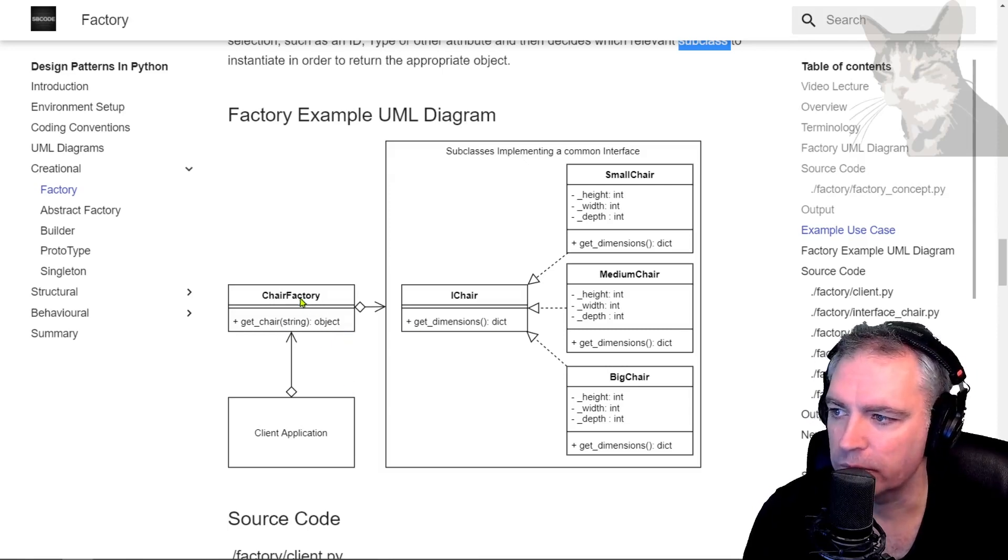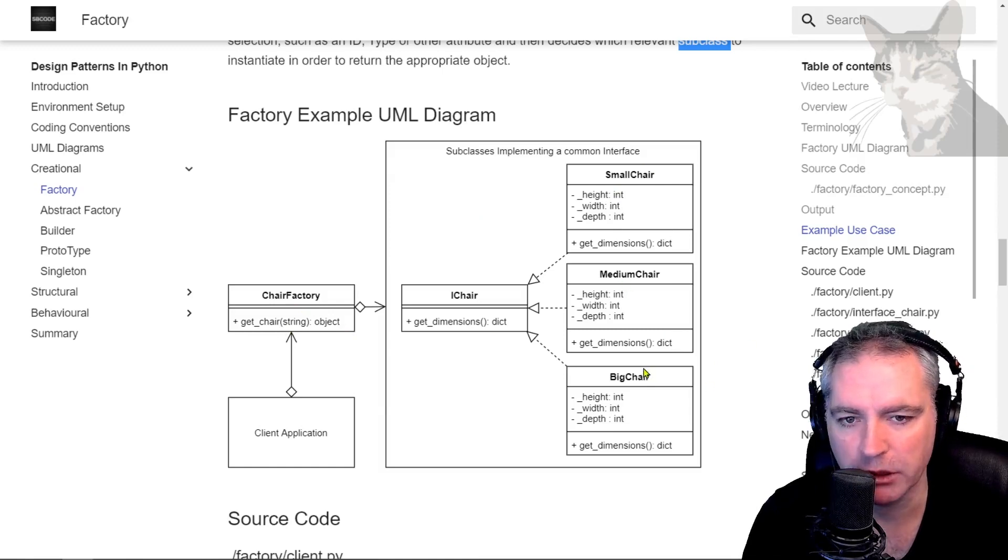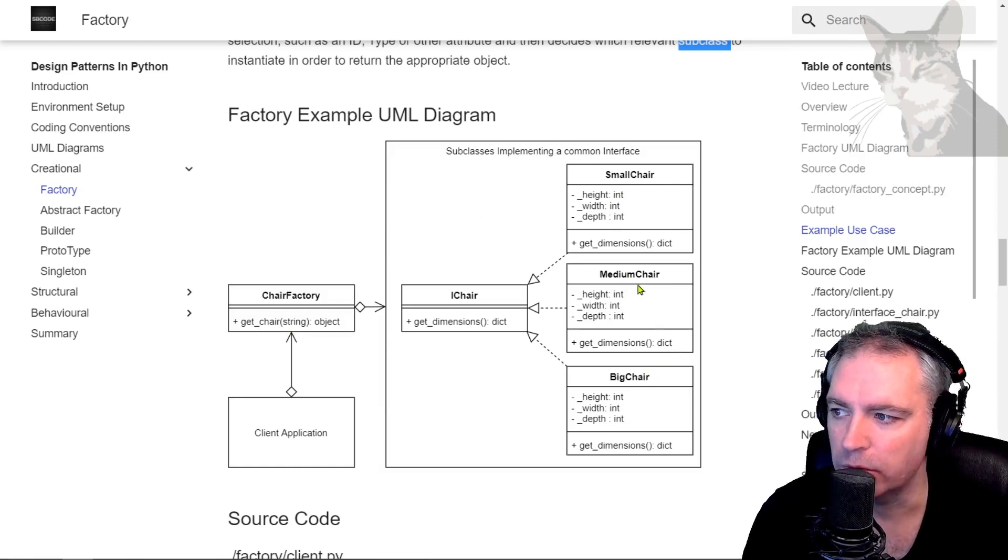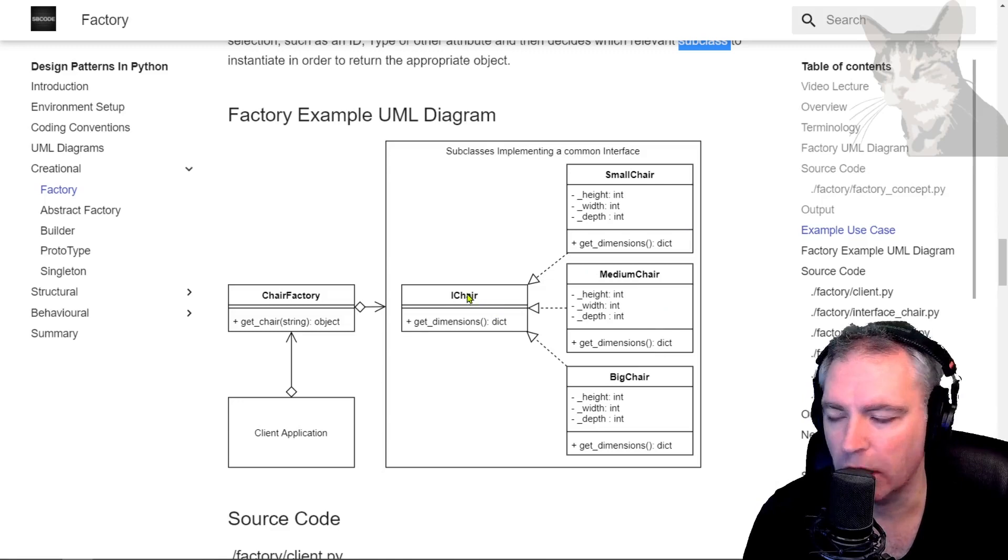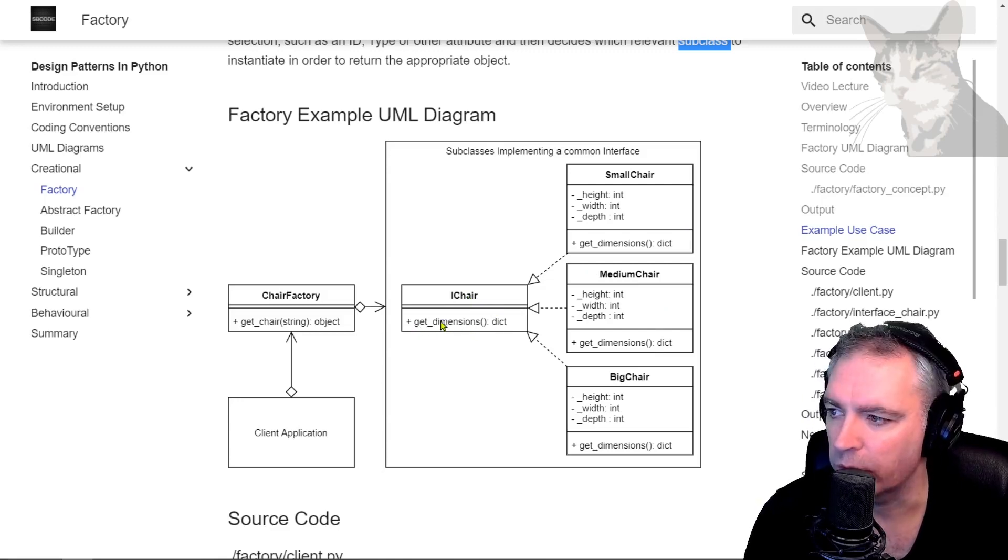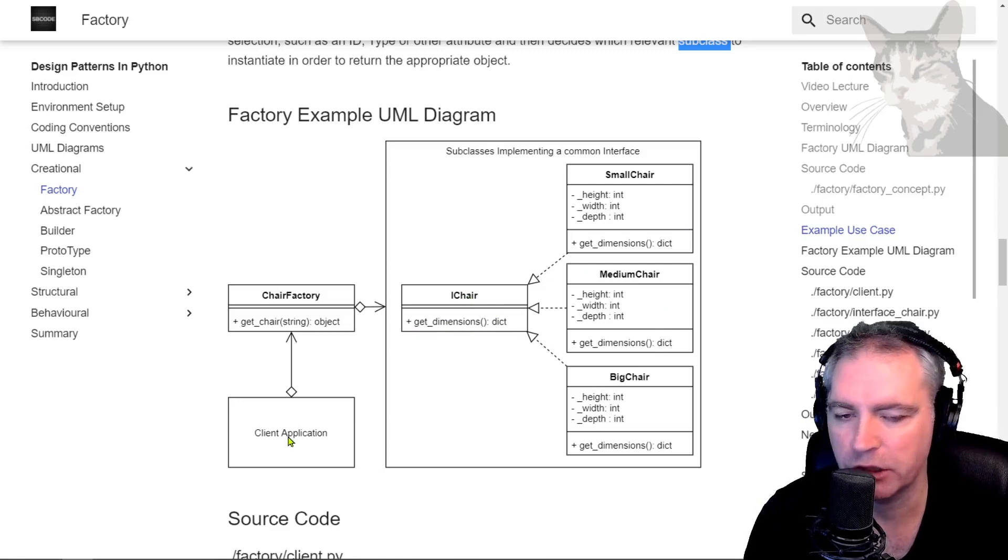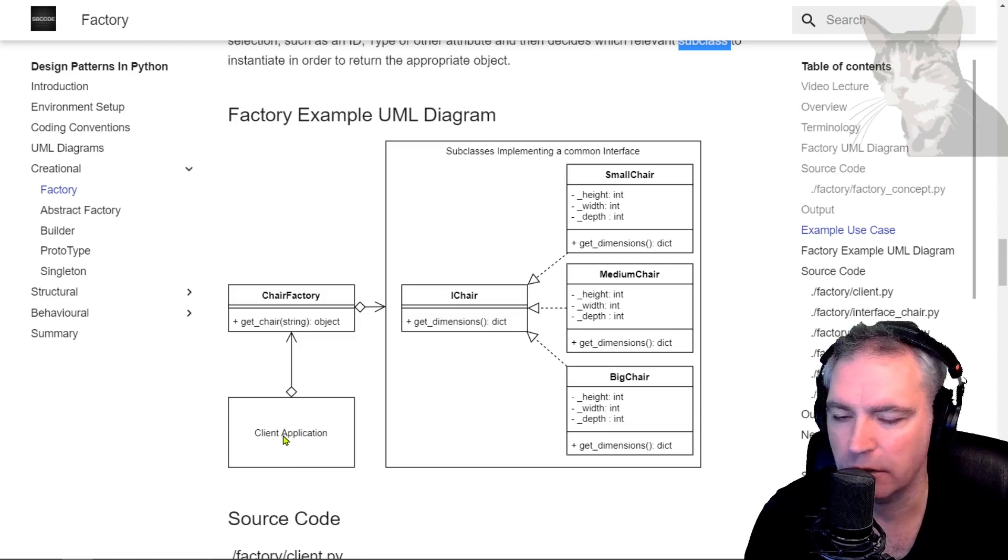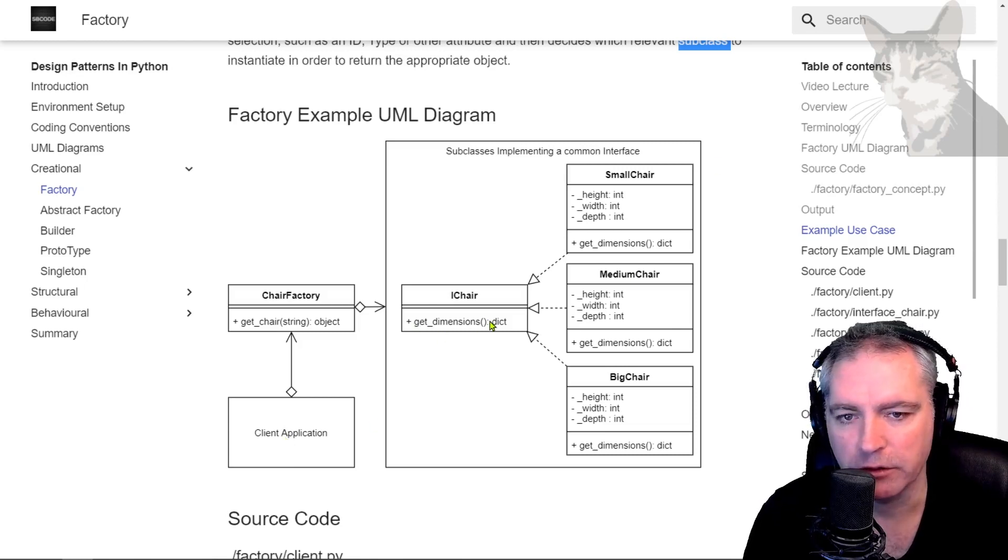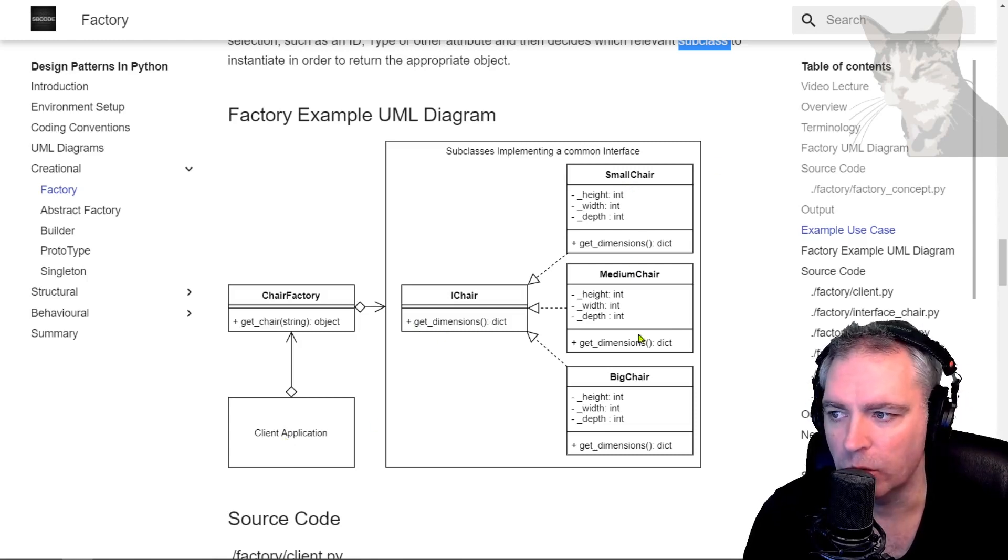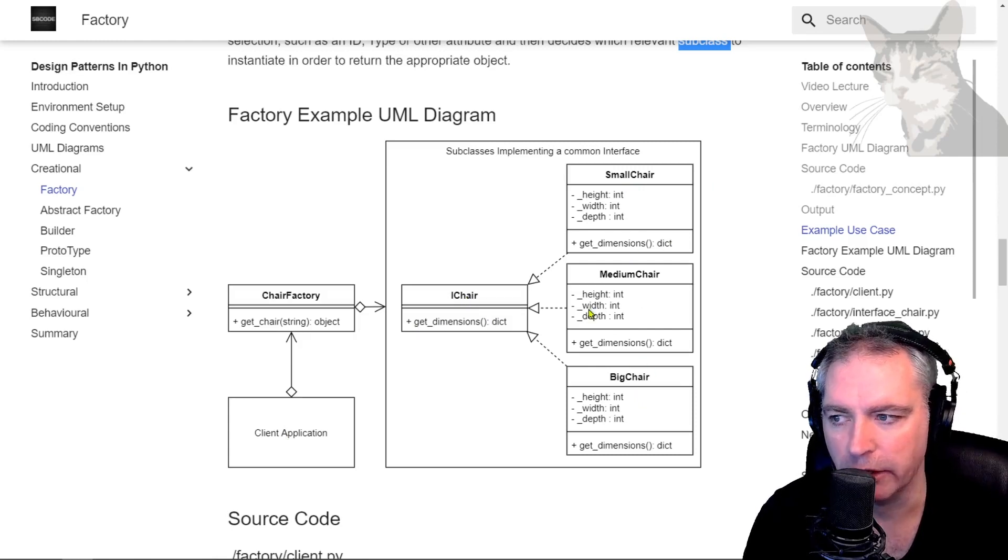So the chair factory has in it a small chair, a medium chair, and a big chair, and they all comply to the iChair interface which describes one method get dimensions. So doesn't matter which chair that the client asks for, the chair will have a method get dimensions because they all implement that method since they all implement the iChair interface.